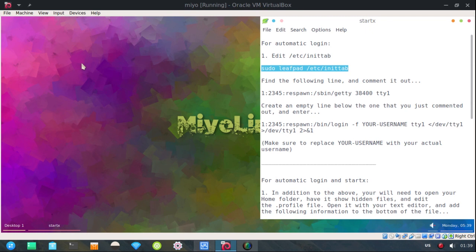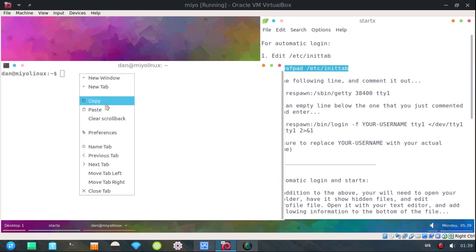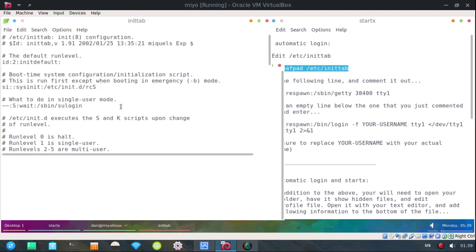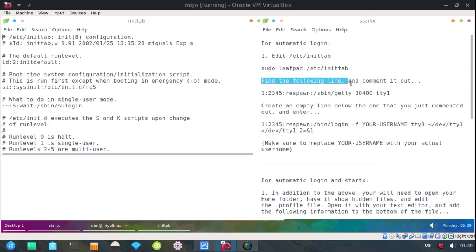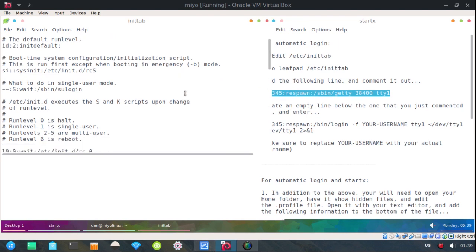Open up the terminal. And paste it in. Now here's what we need to do. We need to find the line and comment it out. This line right here.